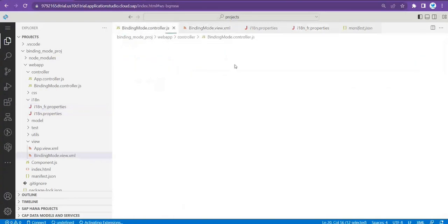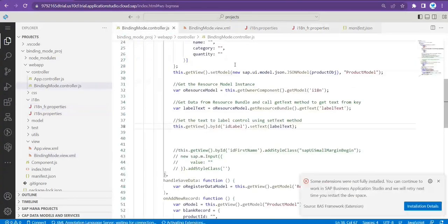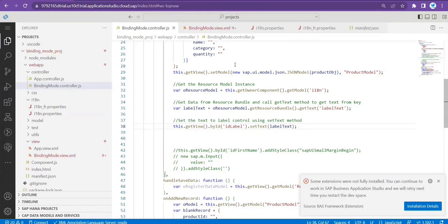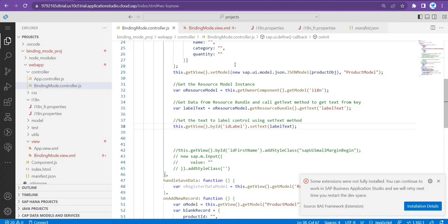Before we move, let me give you a real-time example where we can use this concept or feature. You might have seen a couple of Fiori apps. Let's consider a purchase order application — any application which is creating any document.